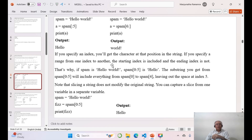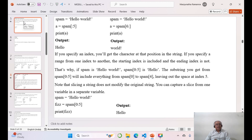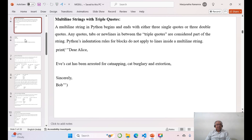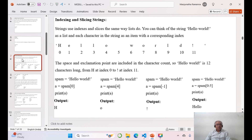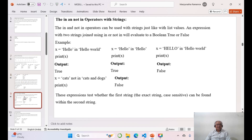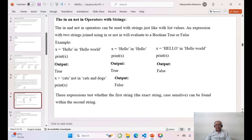So this is how you can manipulate the multiline string — how to write a multiline string with triple quotes — and also how to do indexing and slicing. In our next video, we will talk about the 'in' and 'not in' operators in a string. Thank you.